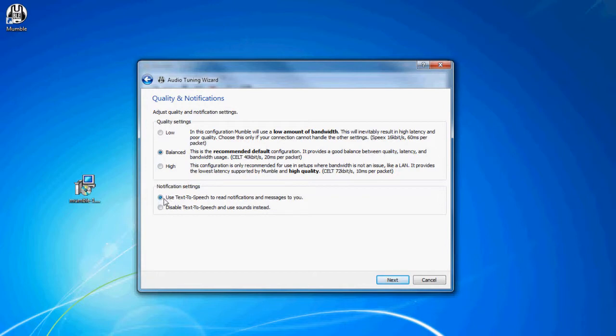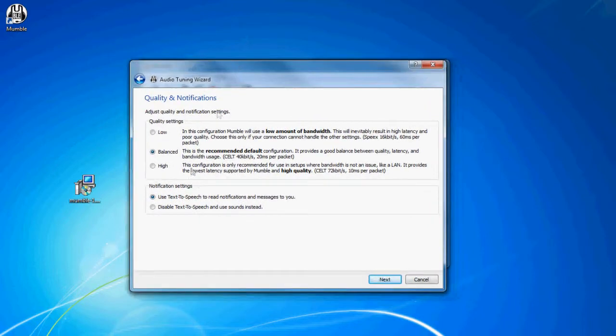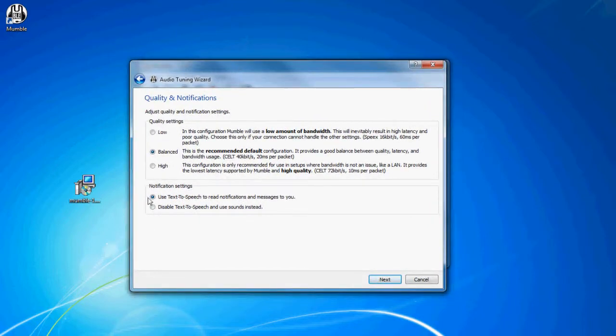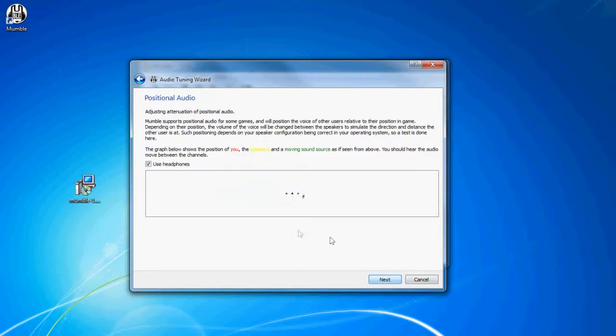And if you want to do text-to-speech, this will be like if you join a server or someone else joins a server, it will tell you using that funky text-to-speech. It sounds weird, but I like it, so I enable it.